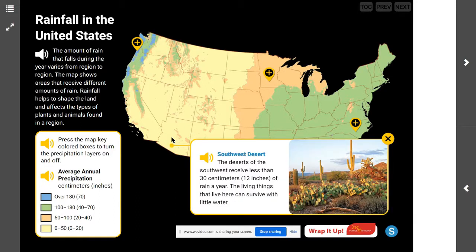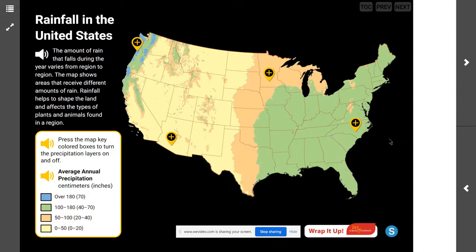Lastly, the region getting the least amount of rainfall is the southwest desert. The desert of the southwest receives less than 30 centimeters or 12 inches of rain a year. The living things that live here can survive with little water, and when we look at the images, we can see different plants and animals that survive in those regions depending on the amount of rainfall they get.